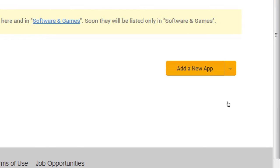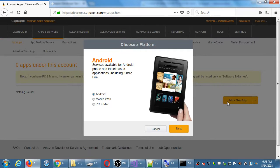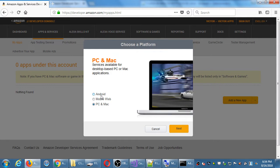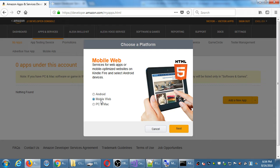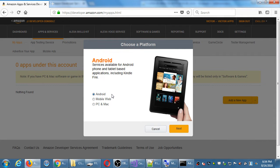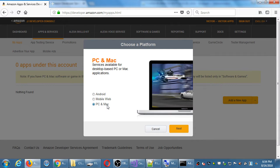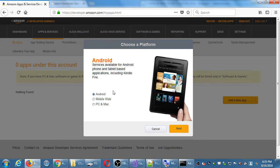In the bottom right corner we have 'Add New App.' If you click that button, it asks: are you going to upload an Android app, a mobile web app, or an app for PCs and Macs? Technically, via Visual Studio and Cordova, we have the ability to create any one of these types of apps. We've been focusing on Android apps, but we can also make a full desktop app. Here we're going to focus on Android. Click Next.